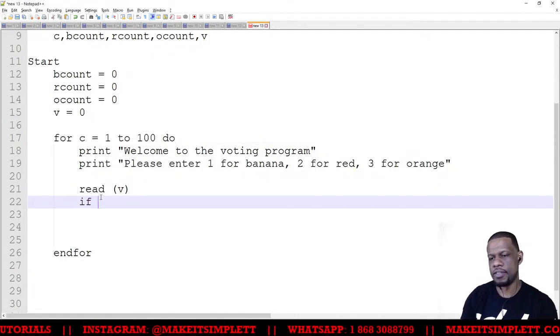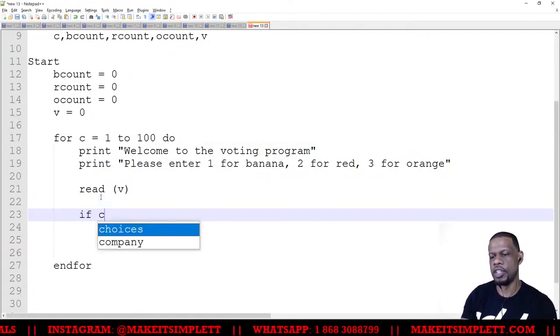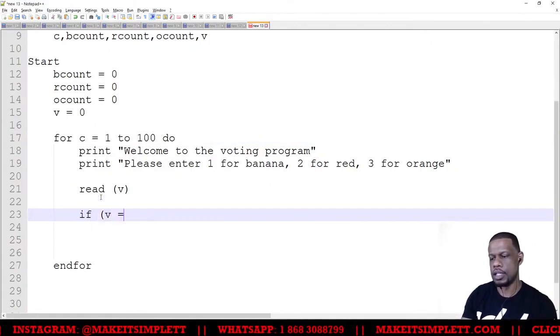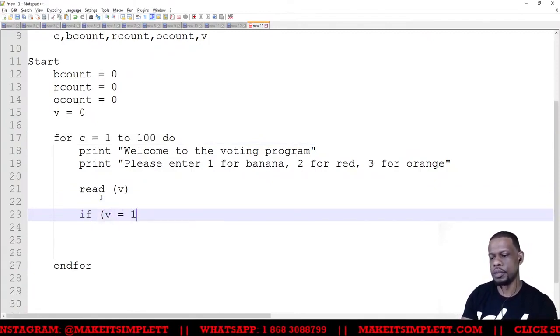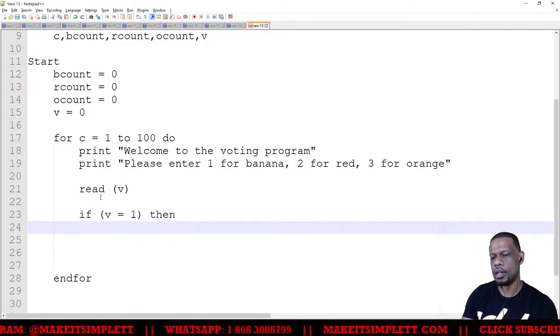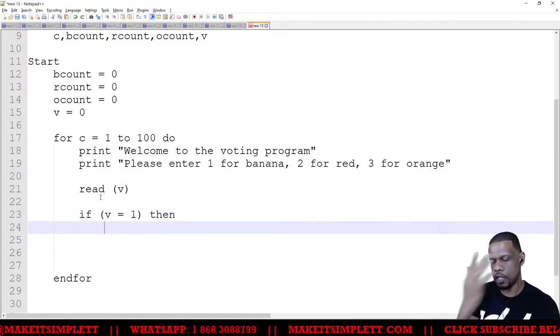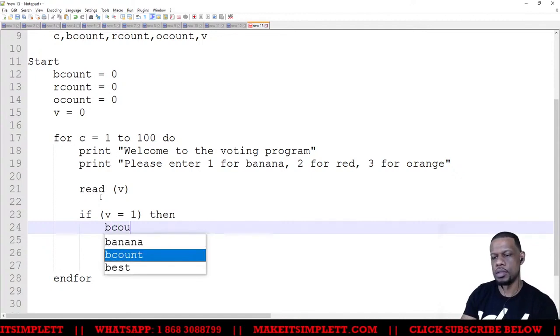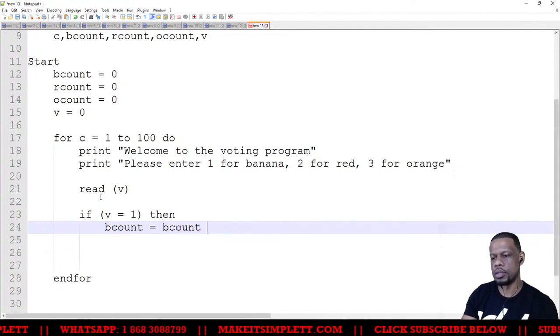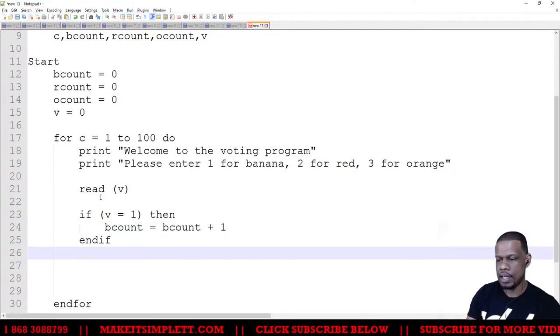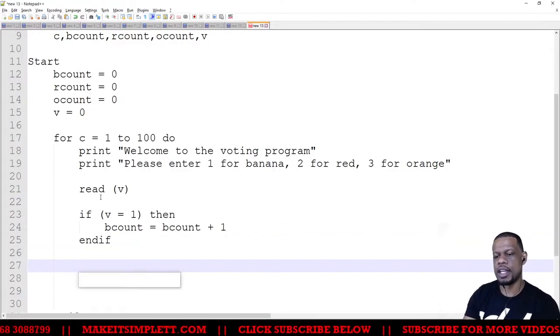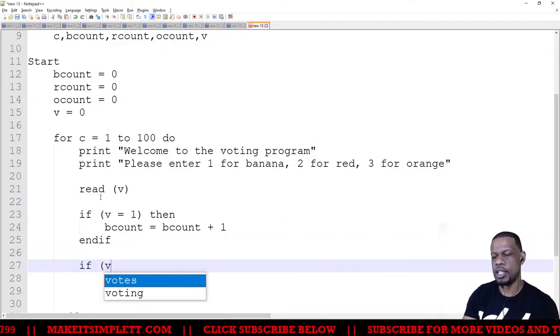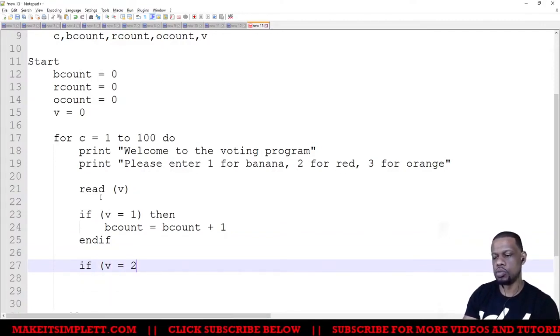If v is equal to 1, then I want to carry up the count of banana, so I'm going to say bcount is equal to bcount plus 1, and then I want to say endif. If v equals 2, then I want to say rcount is equal to rcount plus 1, and then endif.